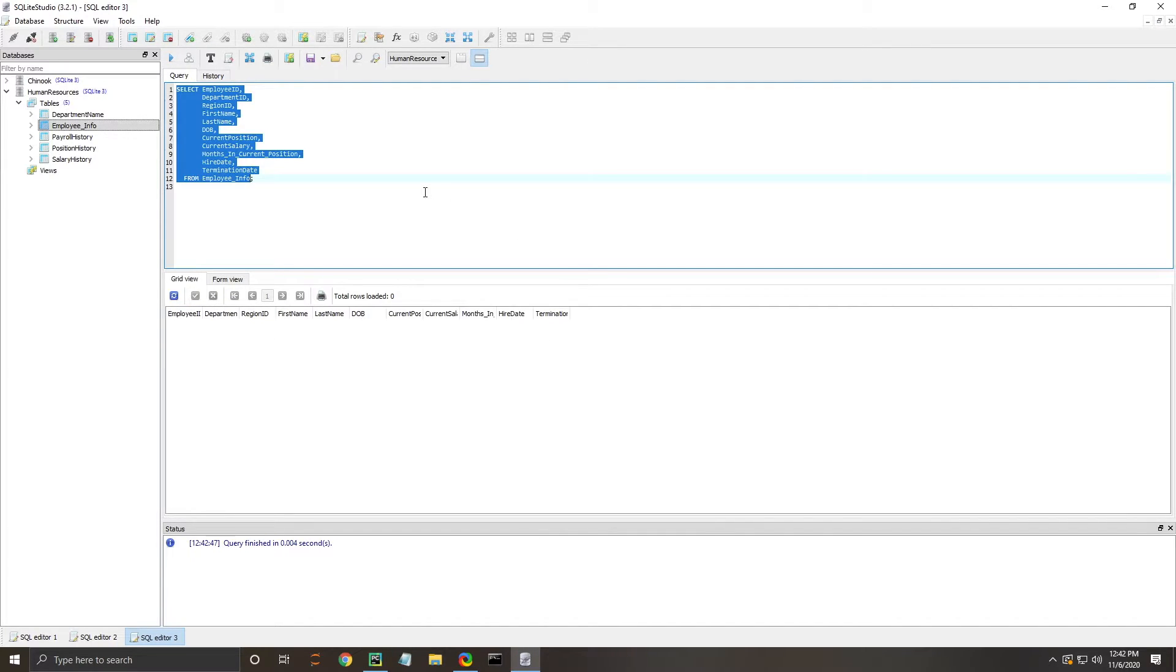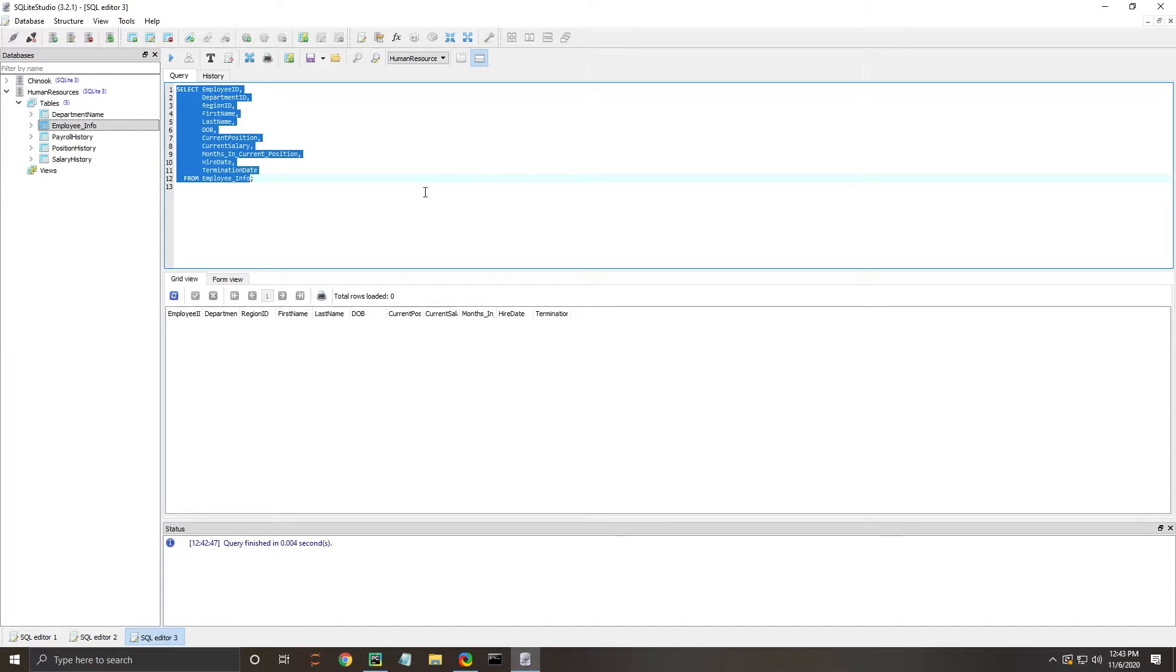What we're wanting to build is a web application that allows users to input new employees into this SQLite database and have their information stored.